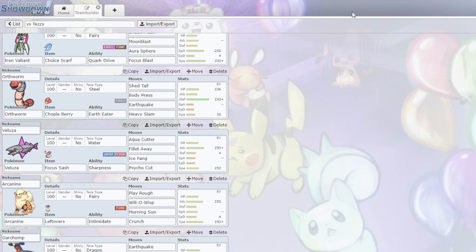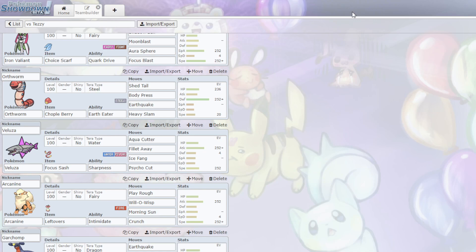And Veluza, like I said, is here to sweep. If I can position it right, it has the Fillet Away with the Focus Sash. It can Aqua Cutter for big damage on basically everything that's not called Slowking. Ice Fang hits the Arboliva, and then Psycho Cut hits everything else. Very hard to deal with. The only thing is Sucker Punch, of course. But if I'm behind that sub, even if they break the sub, I have the Focus Sash.